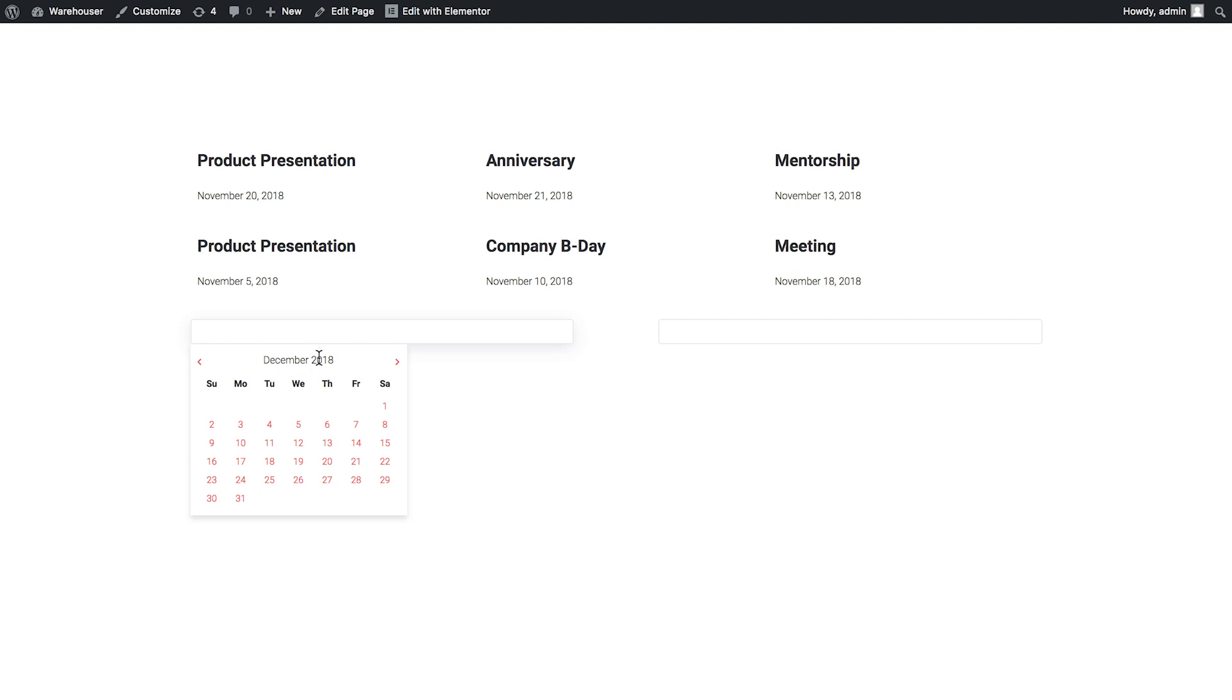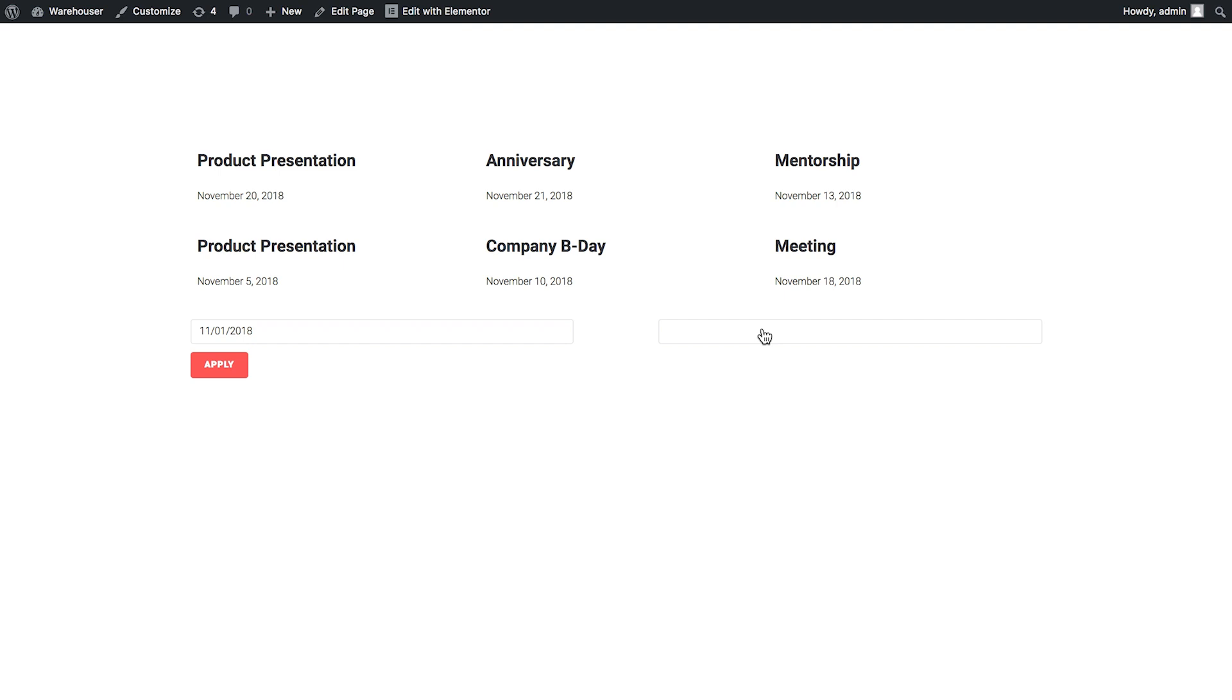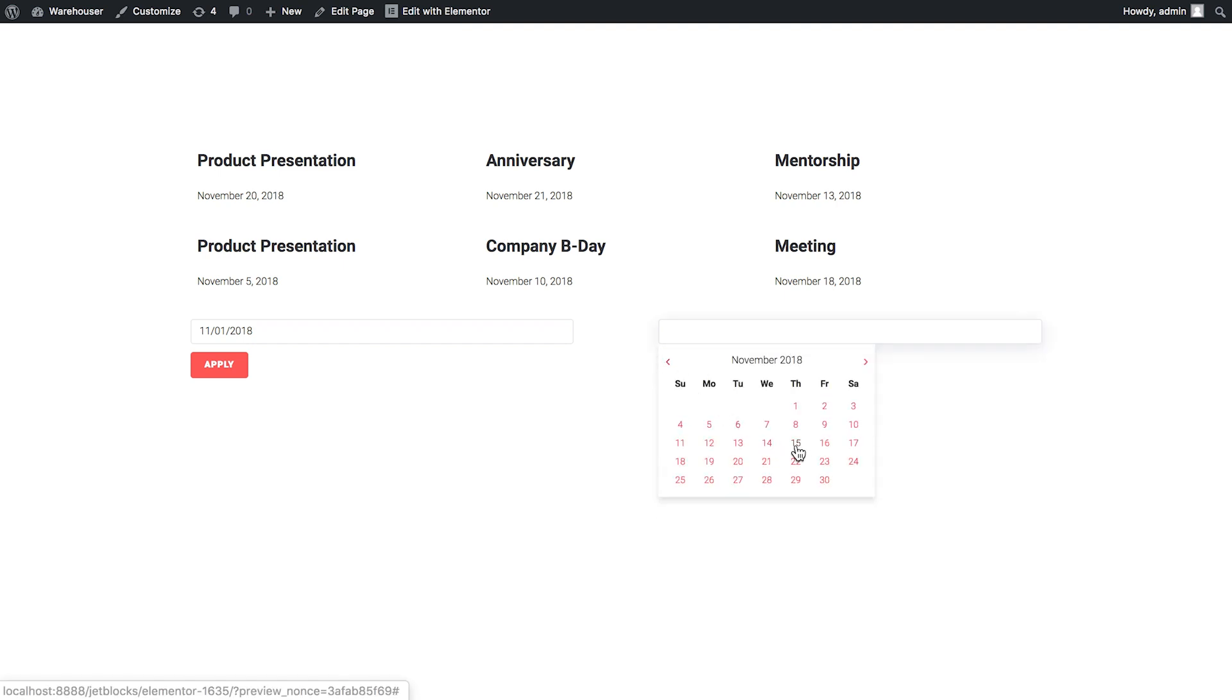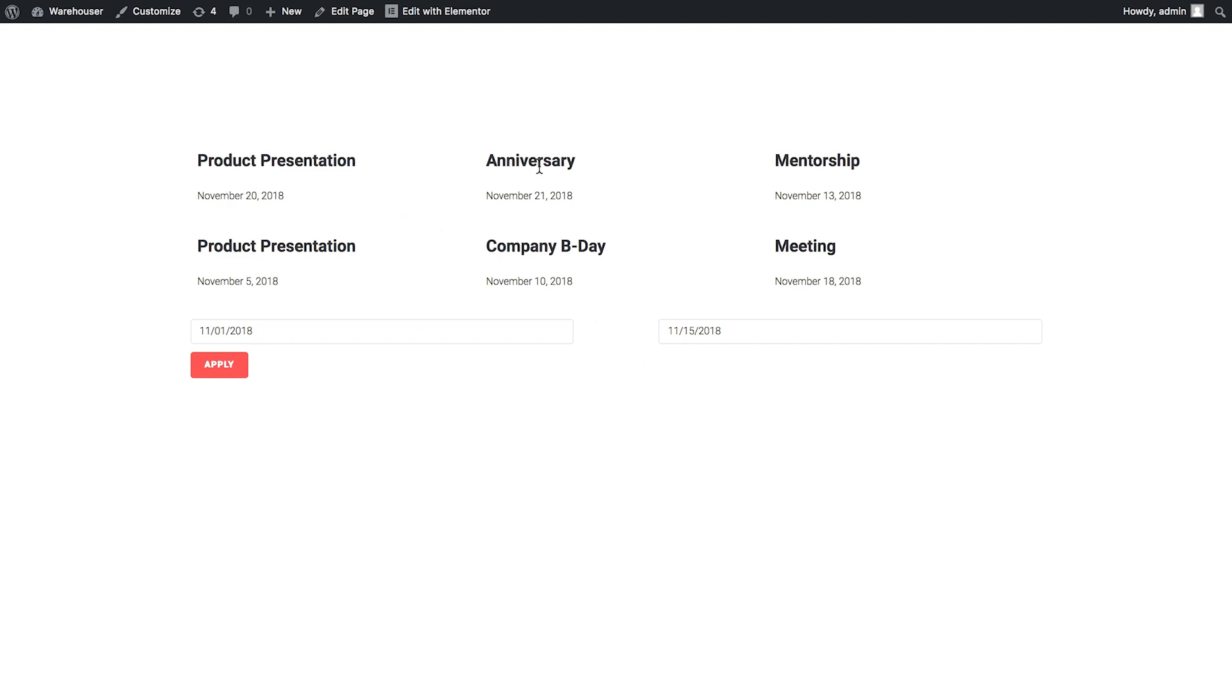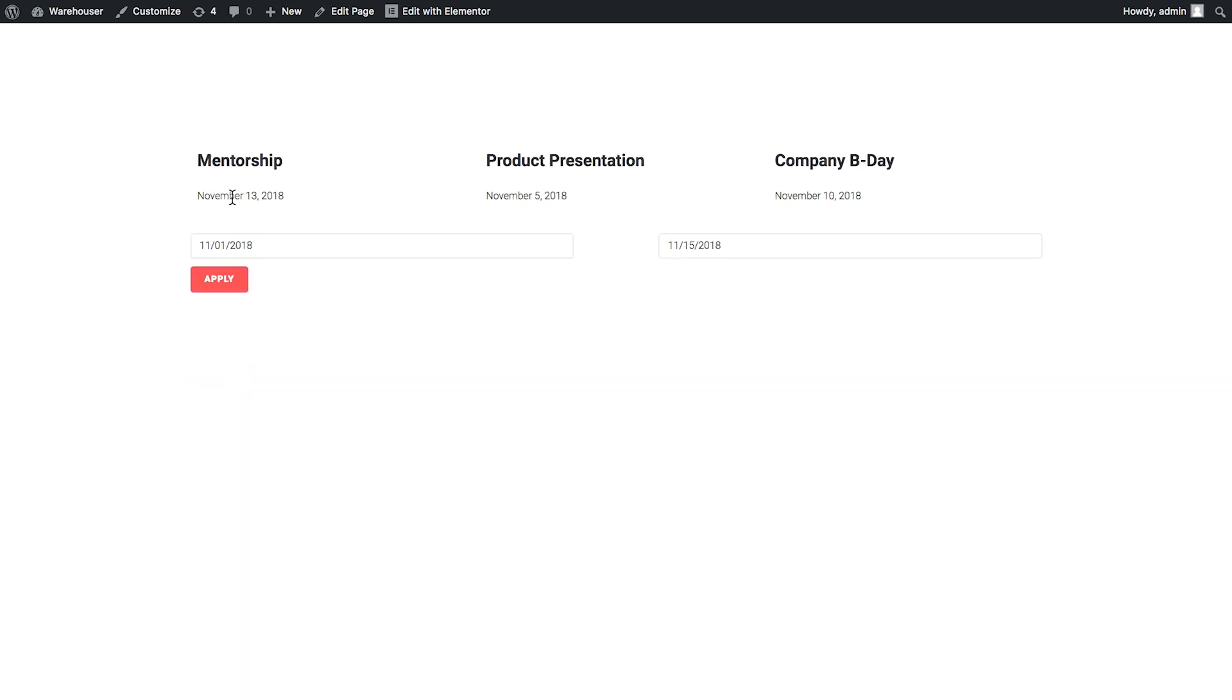So I suggest we filter this from November 1st to November 15th. Okay so we're gonna get rid of this one, this one, and this one. So let's click apply. And here we go.